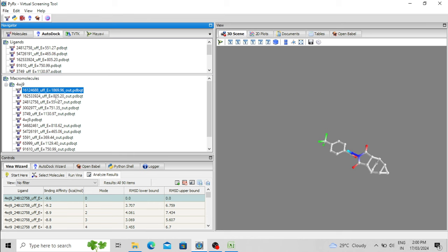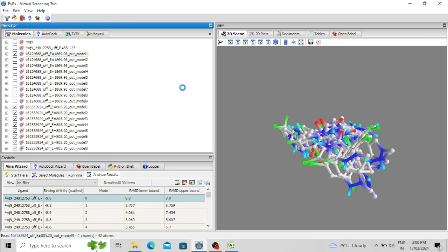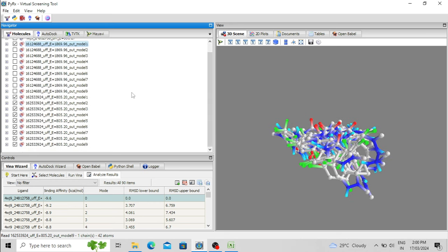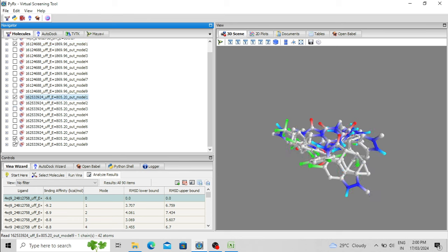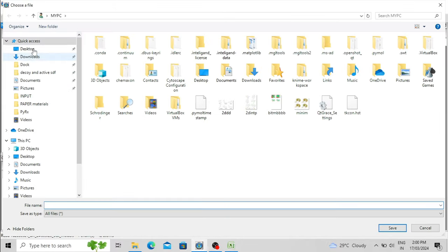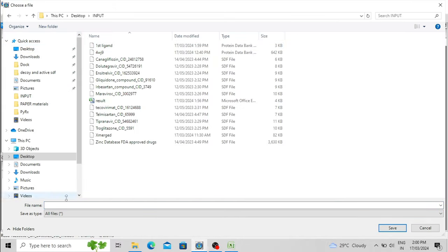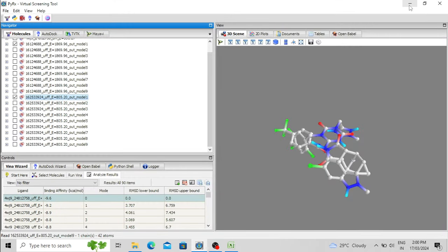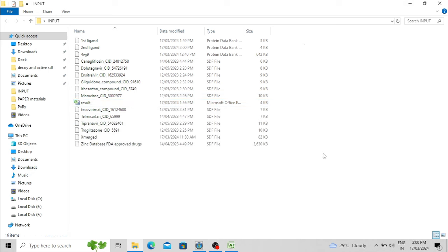Similarly, for each ligand you can double-click the second ligand, click Molecule, select the first best pose, remove the other poses, and save it as PDB in the input folder as 'second_ligand.pdb'. Similarly for all 10 ligands you can save the best poses for further analysis. Now we have the first ligand and second ligand pose saved in PDB format.